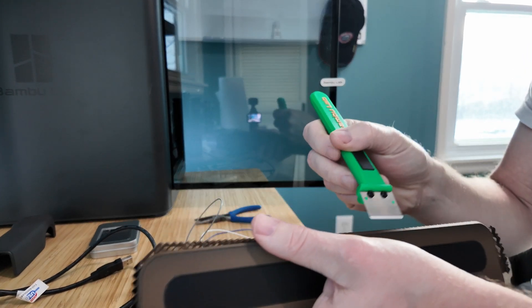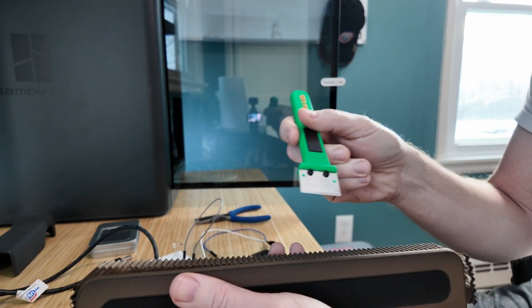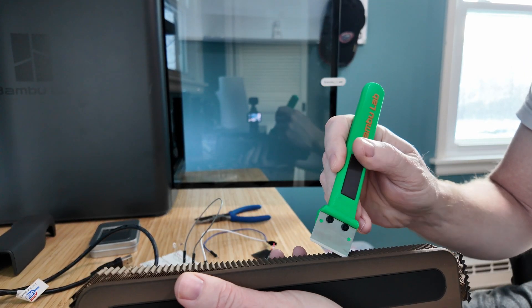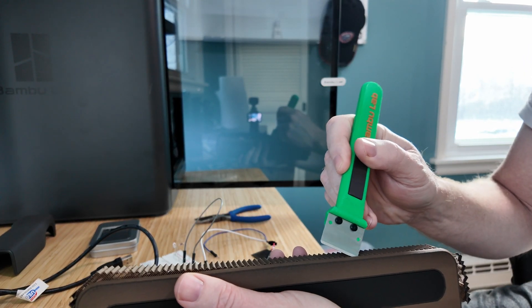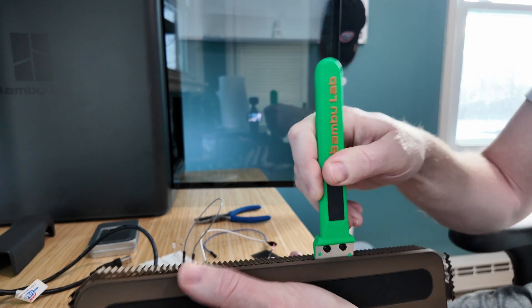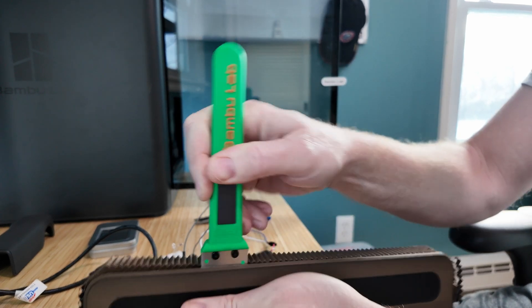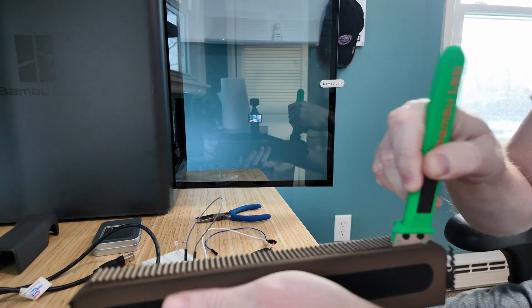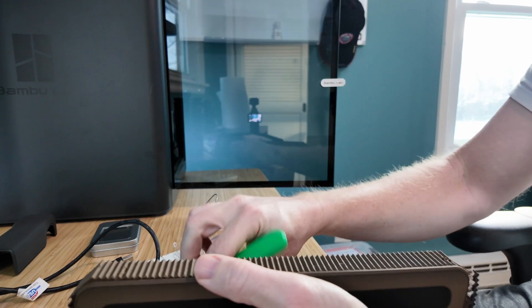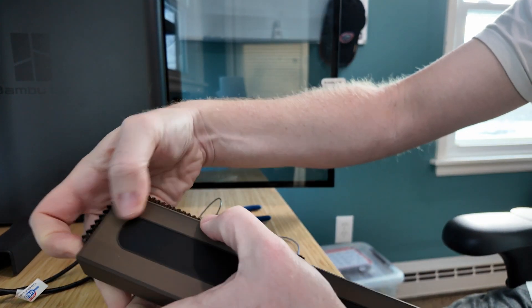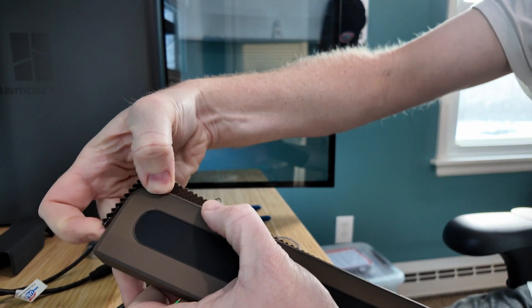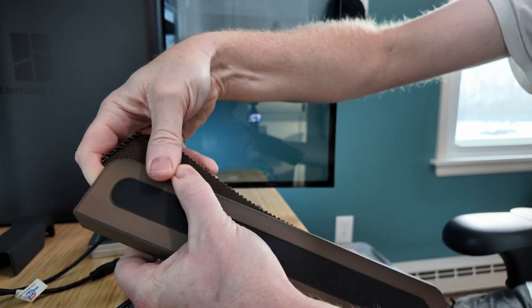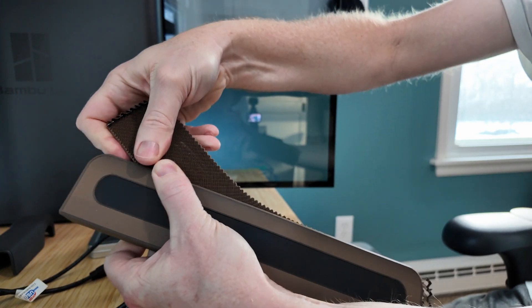In version 2, I completely redesigned how the conductive element was integrated. Instead of having a trace running through multiple layers of the print, I created a simple channel on the top surface of the wrist rest. This channel will only require the conductive material on the uppermost layers of the print.